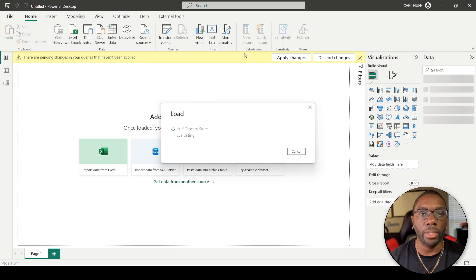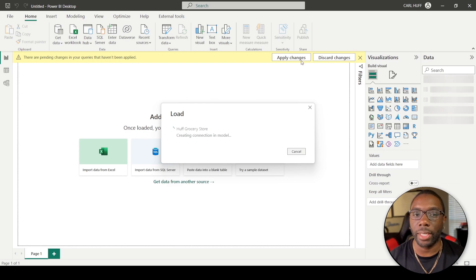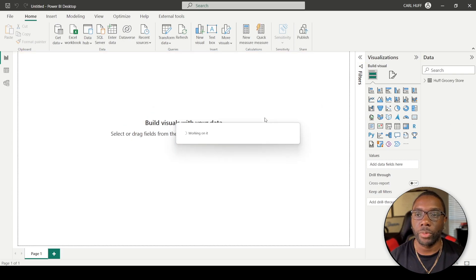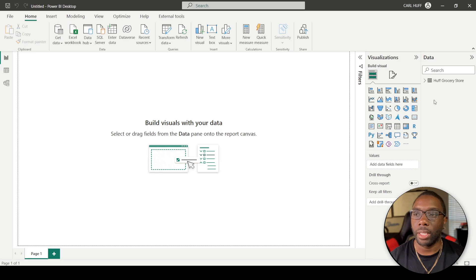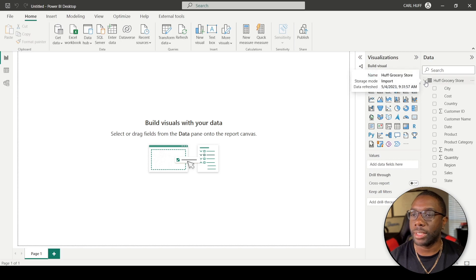We're going to Close and Apply. Once we close and apply, you're going to get a notification that lets you know that you have made changes to your data, and it's going to apply those changes. Once it applies those changes, your data loads into the Power BI report view. If you expand the field over here that says Data...